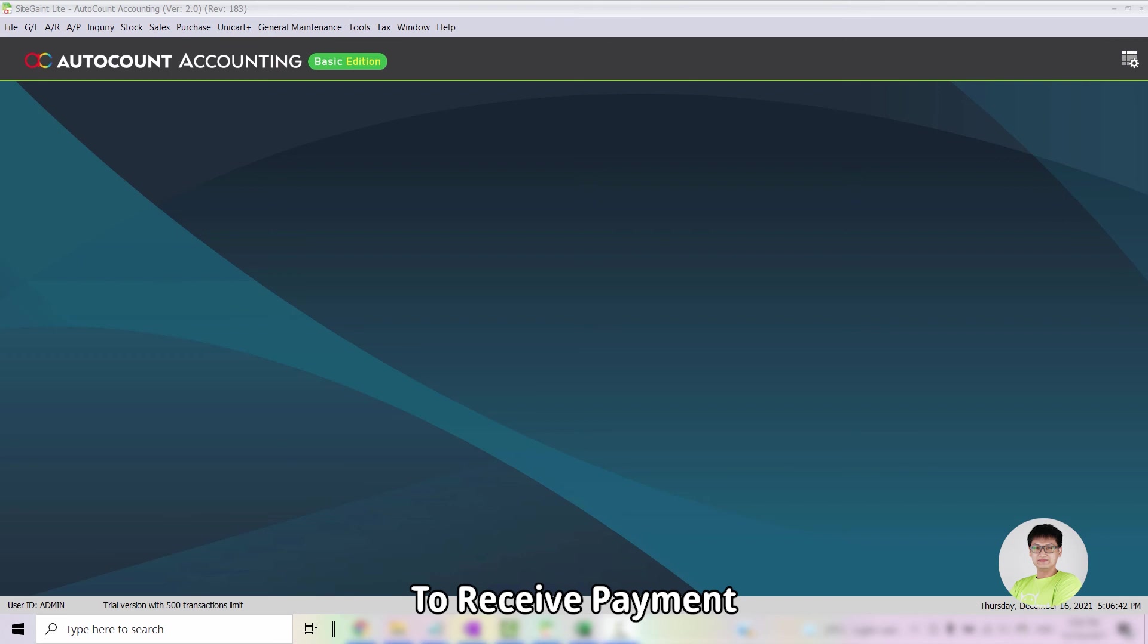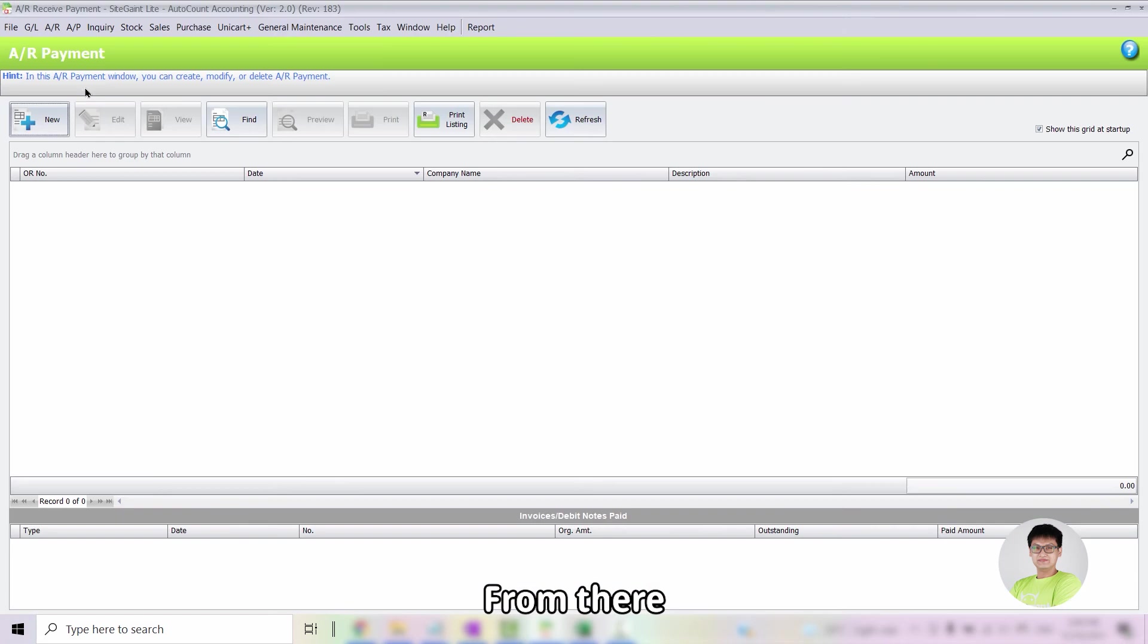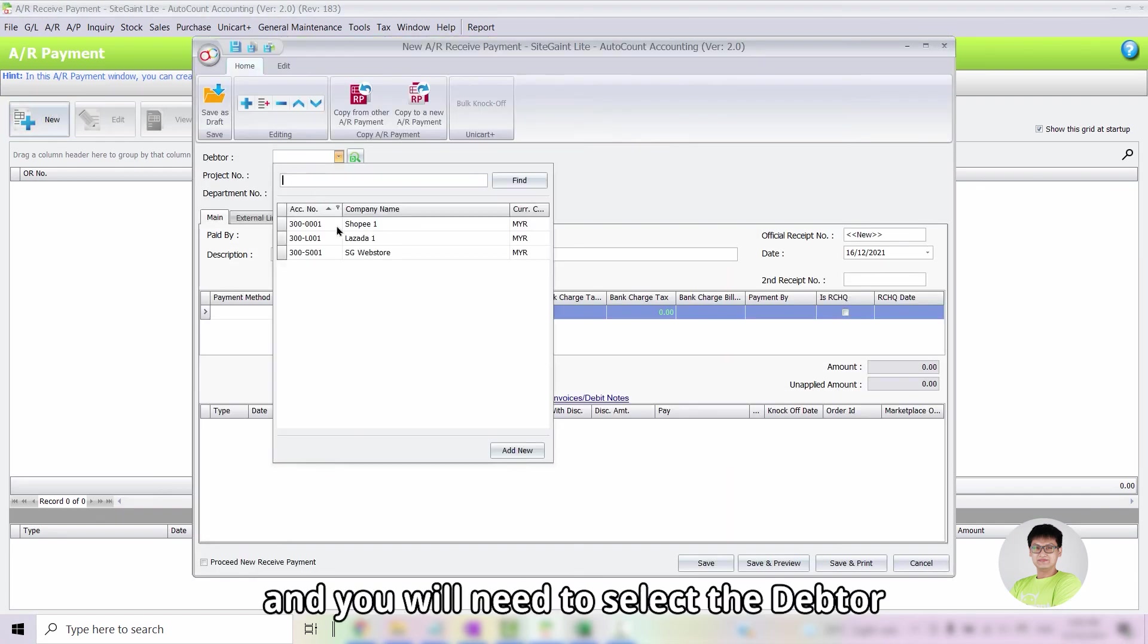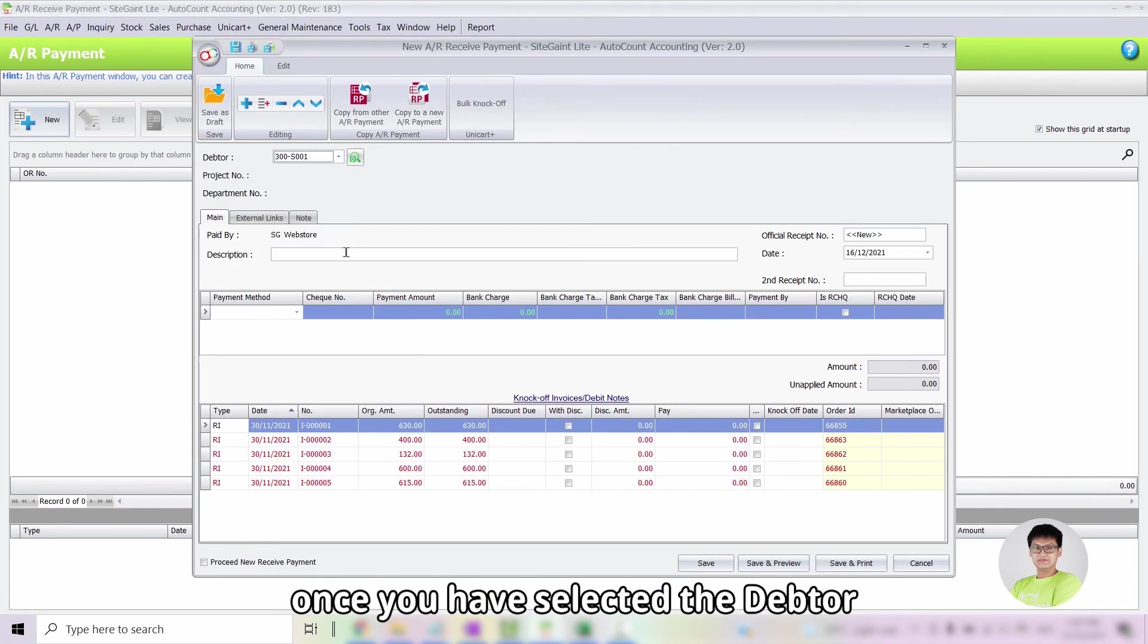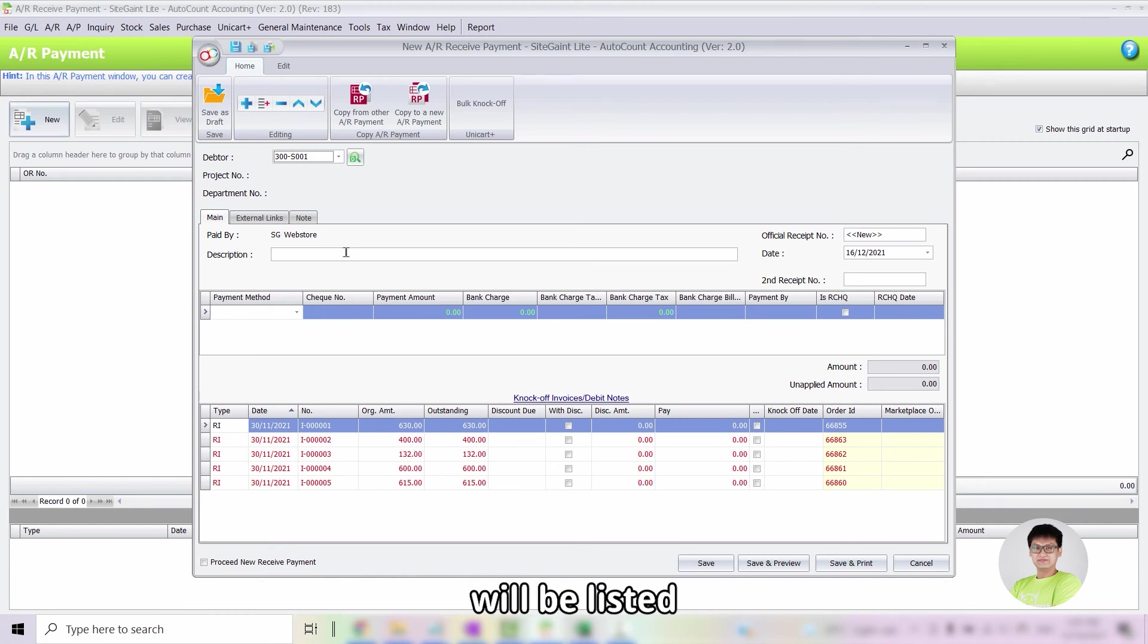To receive payment, you will just need to go into Accounts Receivable and select Receive Payment. From there, click on New and you will need to select the debtor. Once you have selected the debtor, all of the orders that have yet to be knocked off will be listed.